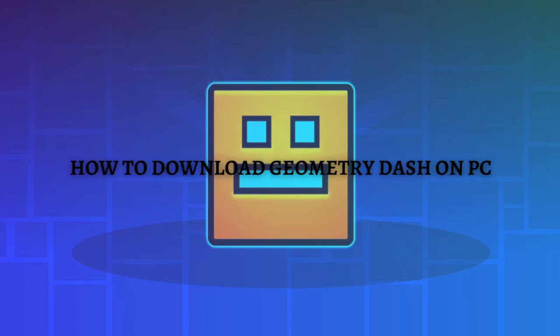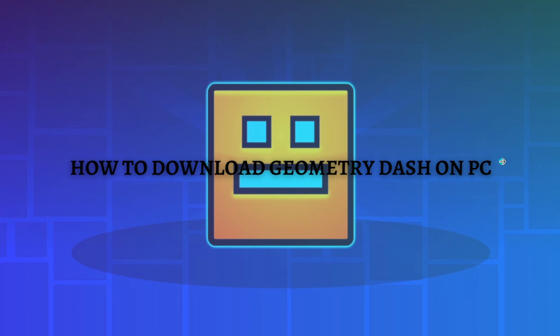Hi, welcome back to the channel and thank you so much for clicking on this video. In this video, I'm going to teach you how to download Geometry Dash on your PC. Make sure that you stay until the very end of this video so you won't miss an important step or information. So without further ado, let's get on it.